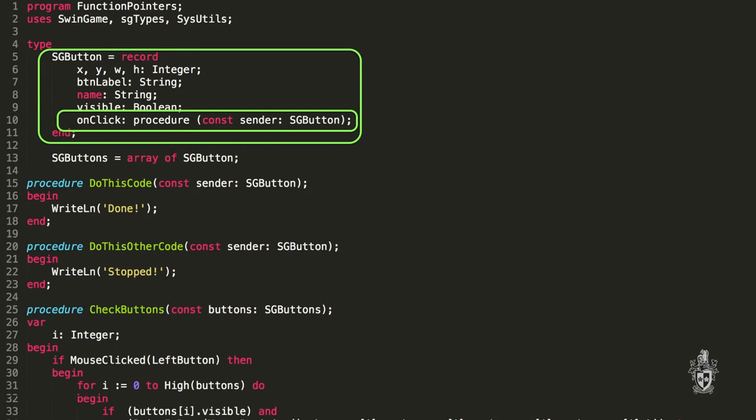So here is where we can inject our function pointer. This will be a procedure pointer technically, but I just think about them as function pointers in general. So we can have another field in here, which will be a piece of data, but it is a function at the same time.